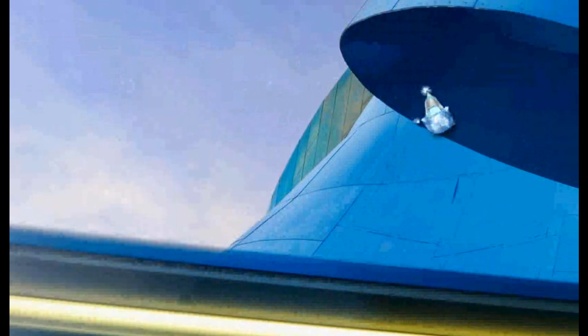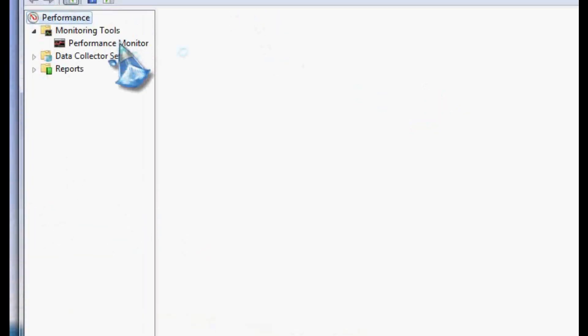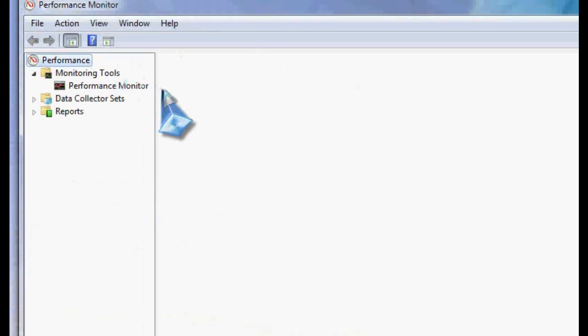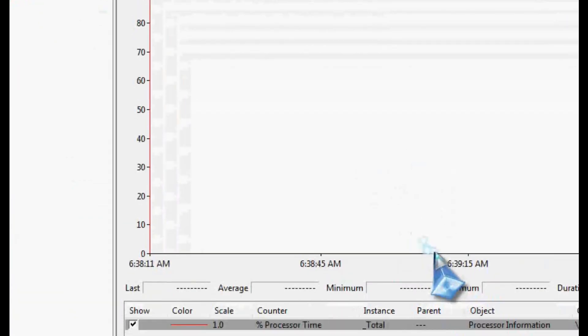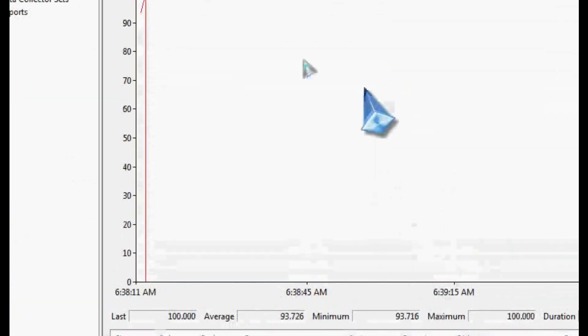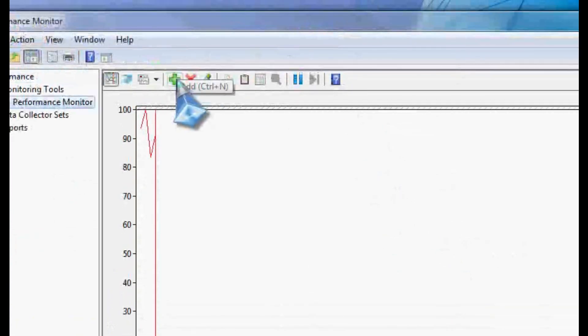You probably could use performance monitor. In fact, I think you can. Let's see here. We'll add another. Let it populate the counter list here. Oh, yeah, there's lots of counters. Let's see if there's one for ReadyBoost in here. If I were Microsoft, I'd make one. Yeah, there it is. ReadyBoost Cache.